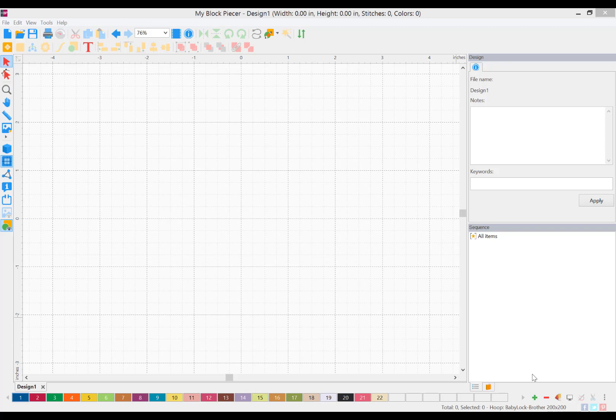Hey everybody, this is Ashley Jones. In today's tutorial, I'm going to show you how to get started with MyBlockPiecer. MyBlockPiecer is a software that you can select from built-in blocks or bring in artwork for your own block, and it will create a stitch file that your embroidery machine will recognize so that you can piece your blocks in the hoop. So let's get started.